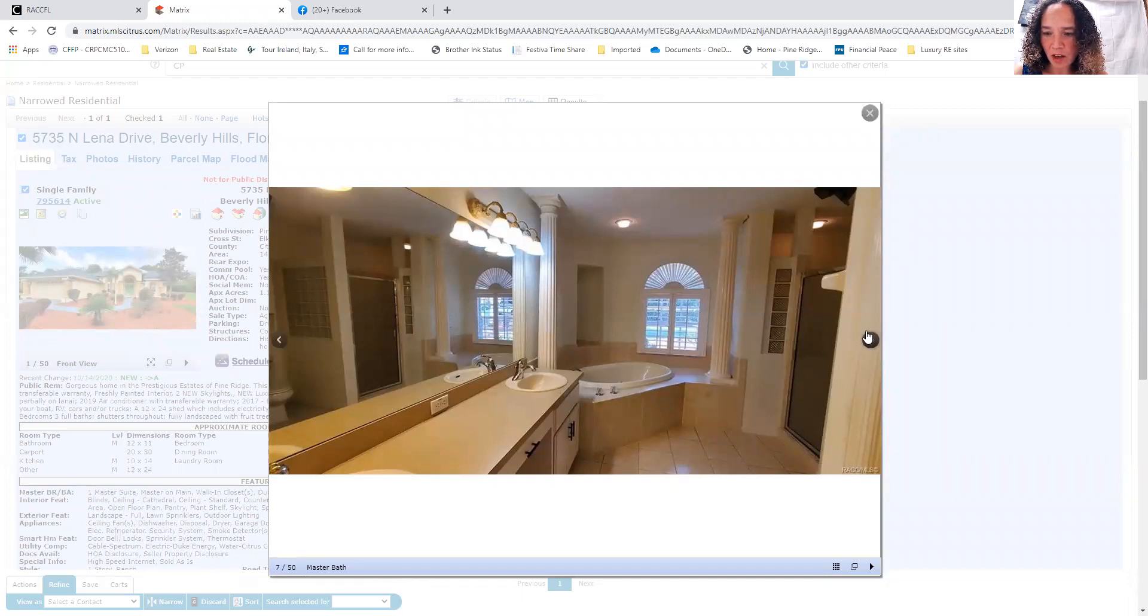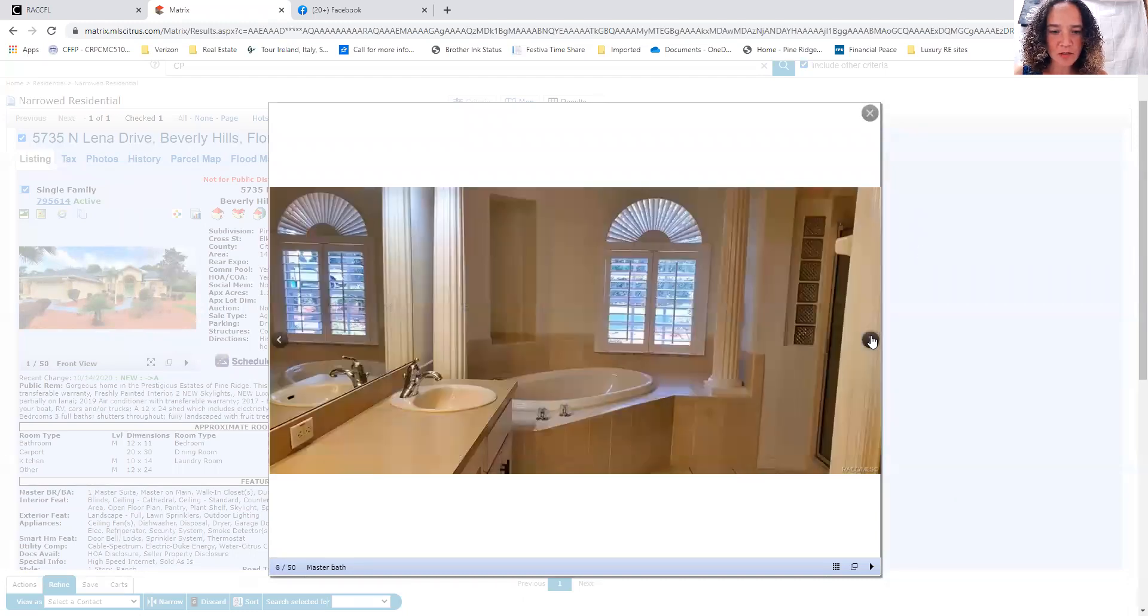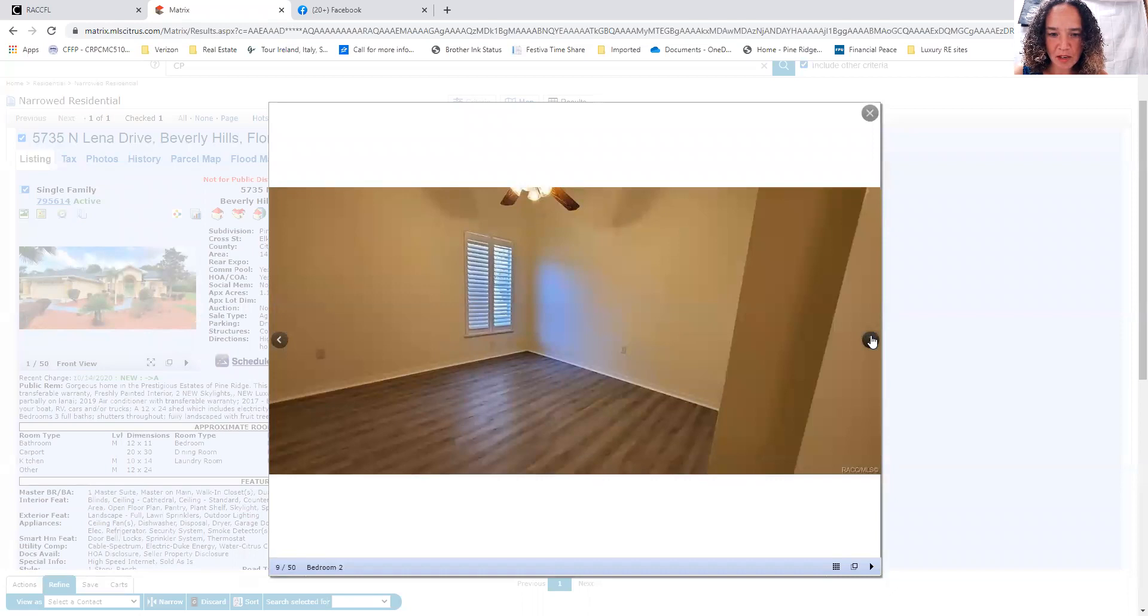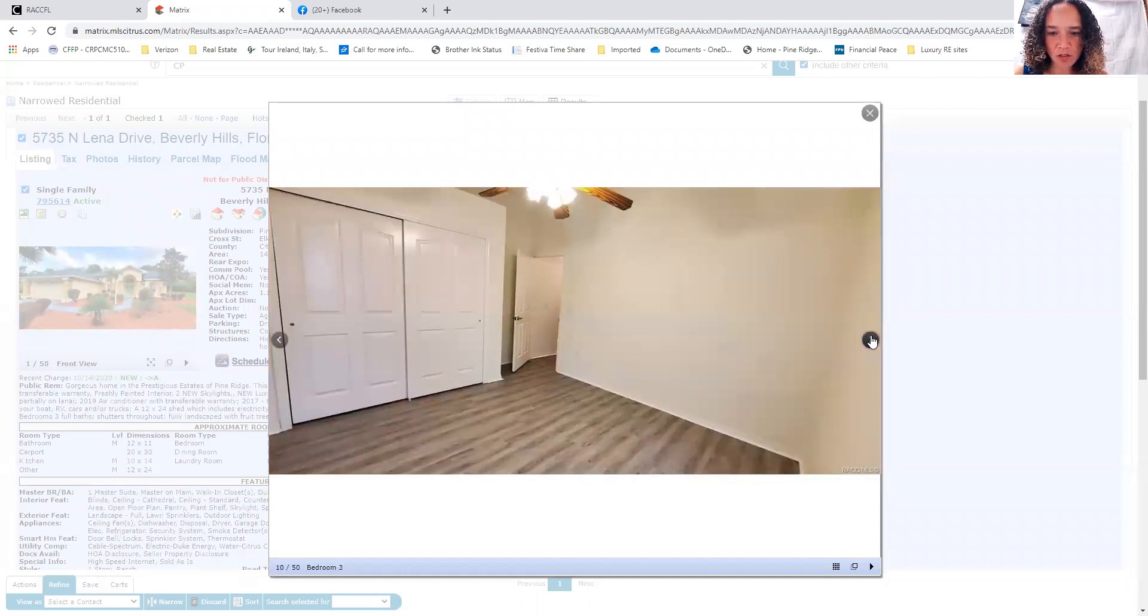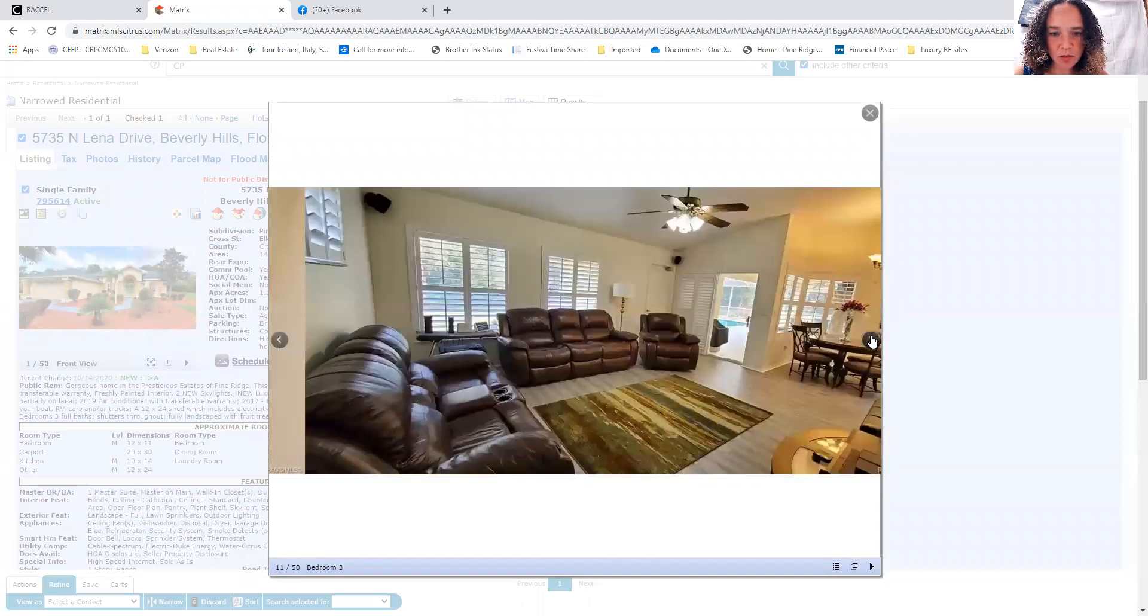Really pretty decorative columns, two sinks in the master. Plantation shutters on all of the windows, it appears.